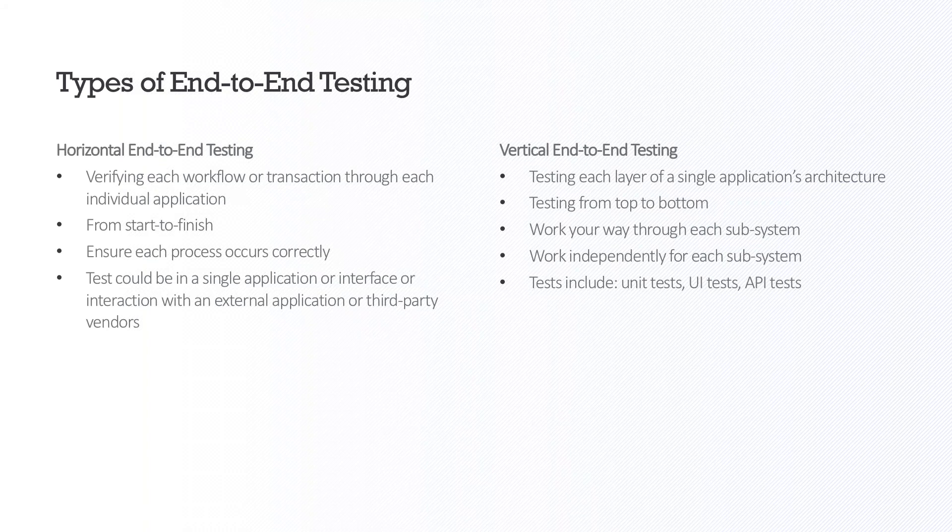So this is where we're going to cover the types of end-to-end testing. And just want you to know we are monitoring questions, and there was a question on what are the types of end-to-end testing, and so time to get into that.